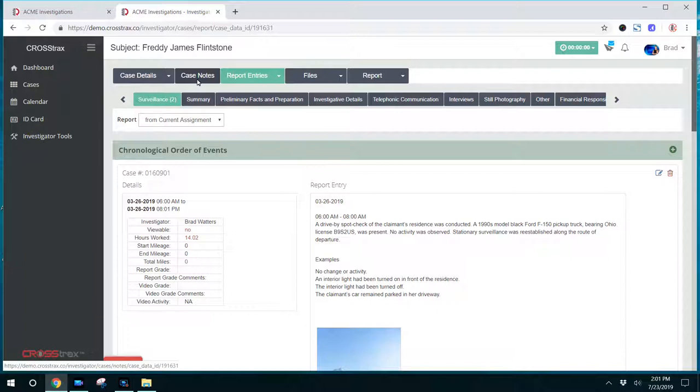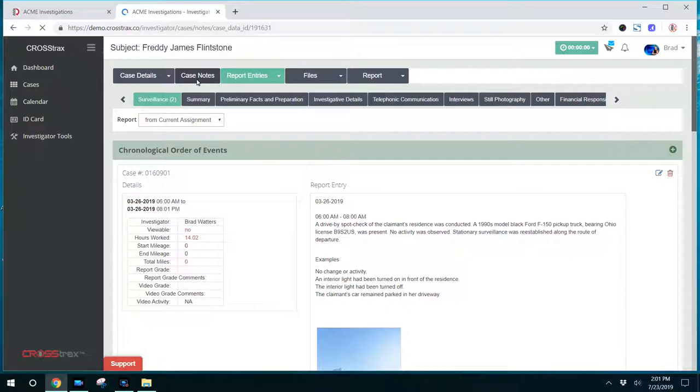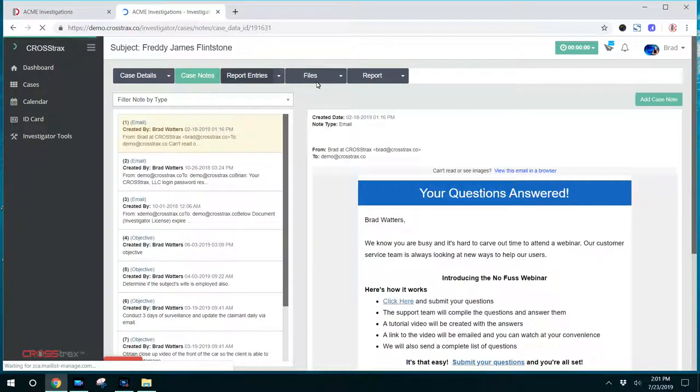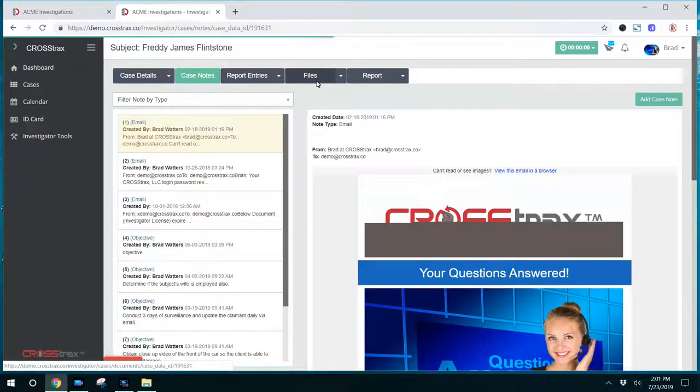These tabs on case notes, reports, files, these will all have individual videos available to walk you through how those tabs operate and how that information can be input into the system.